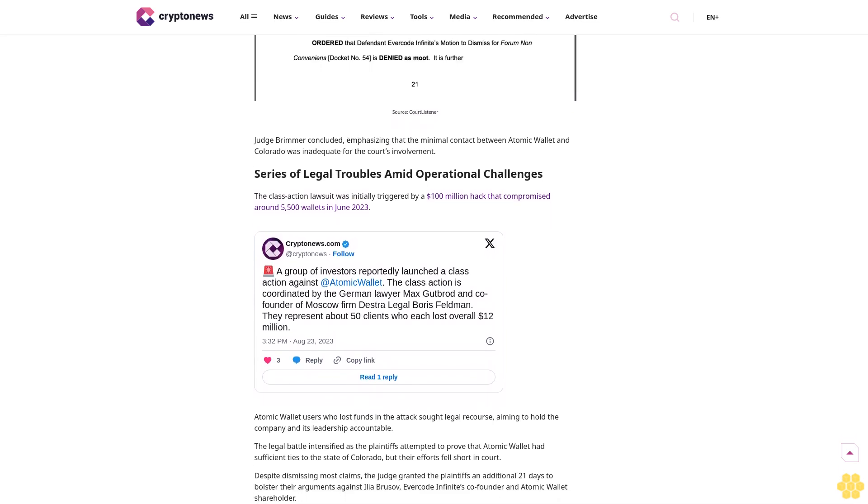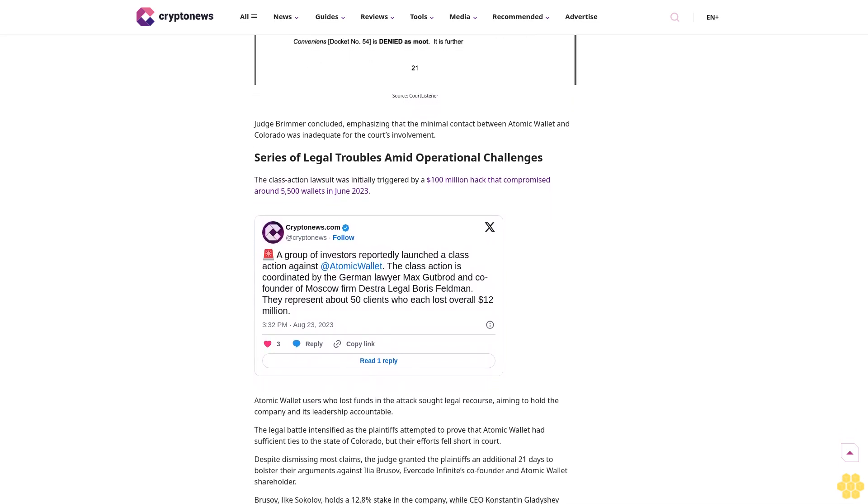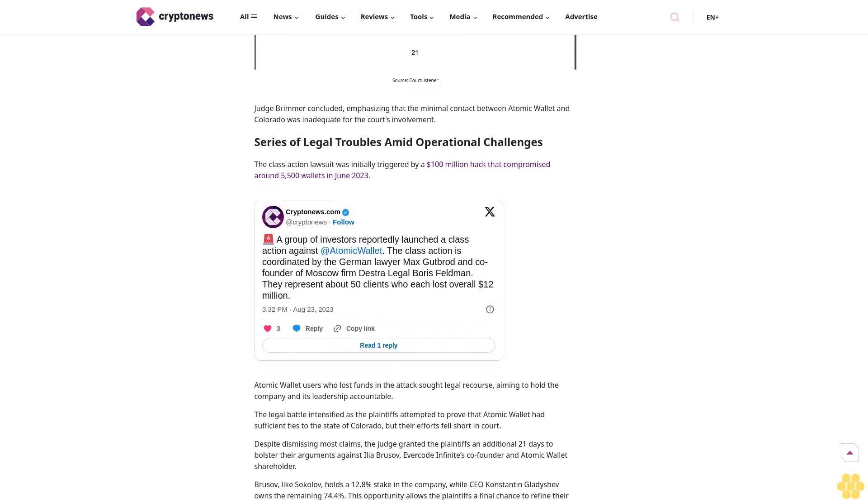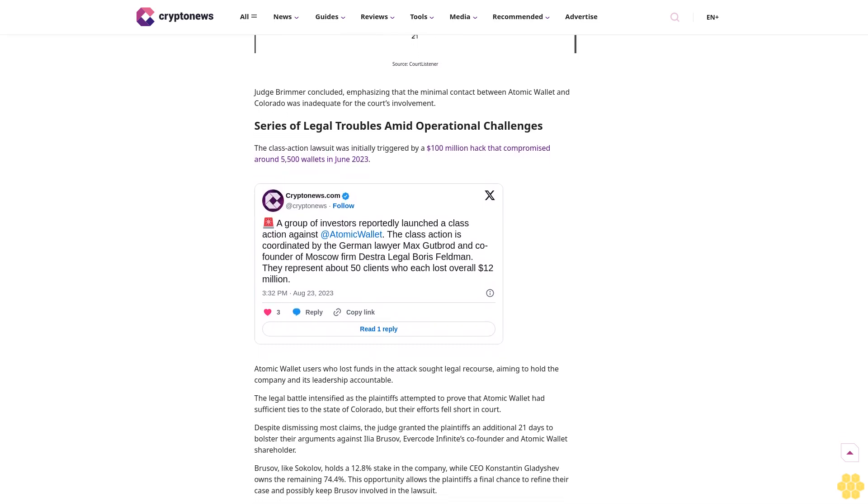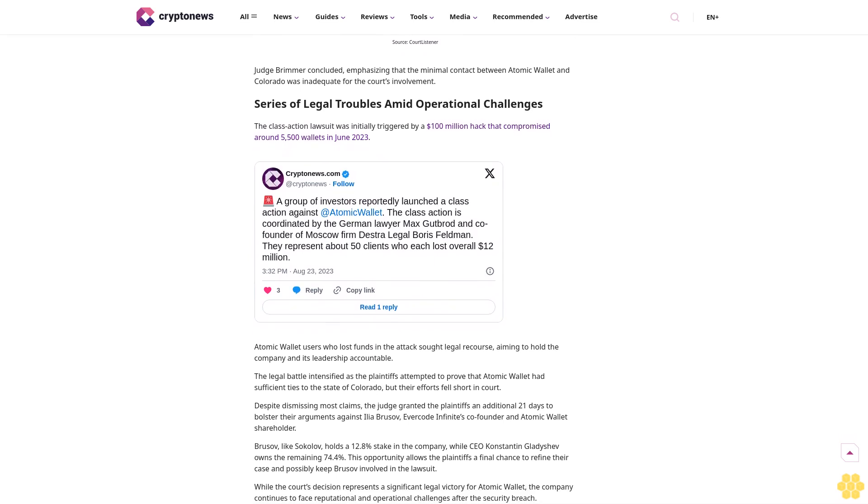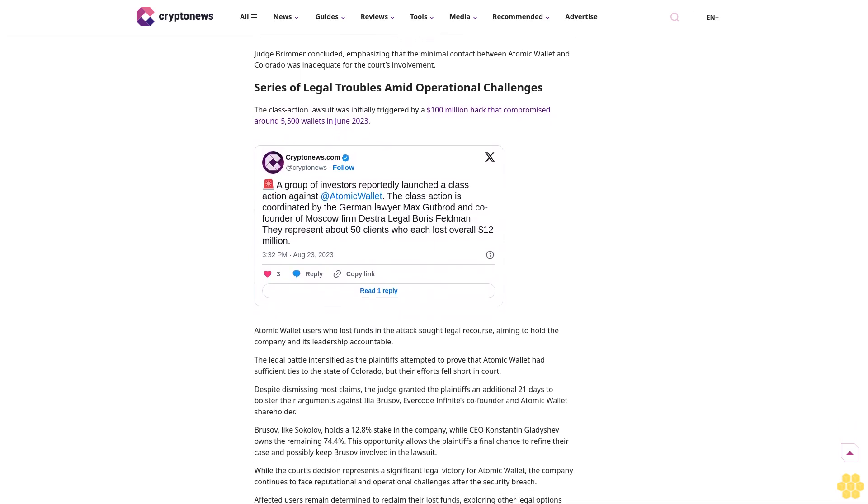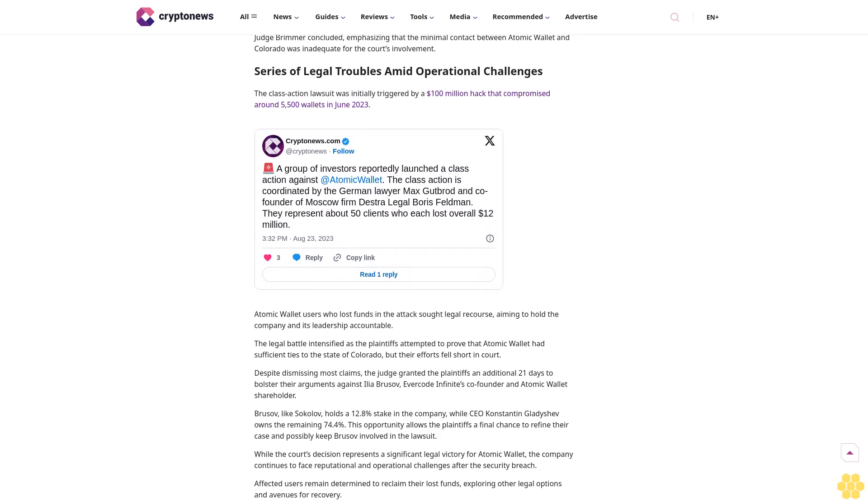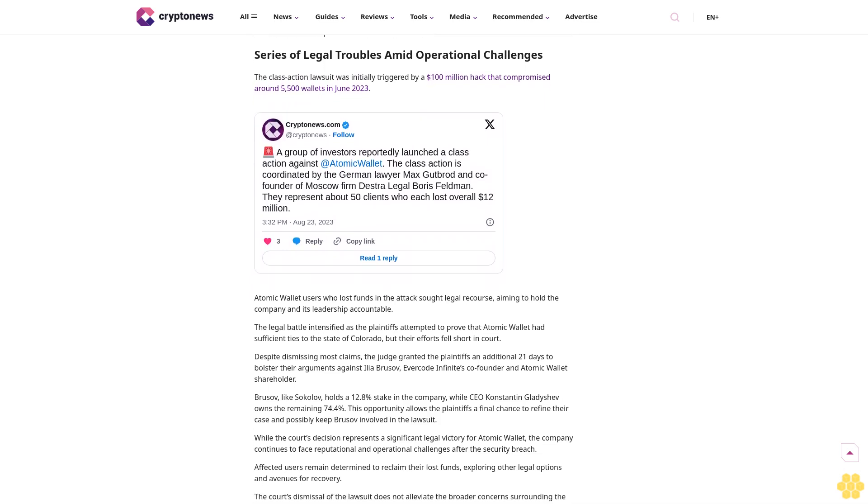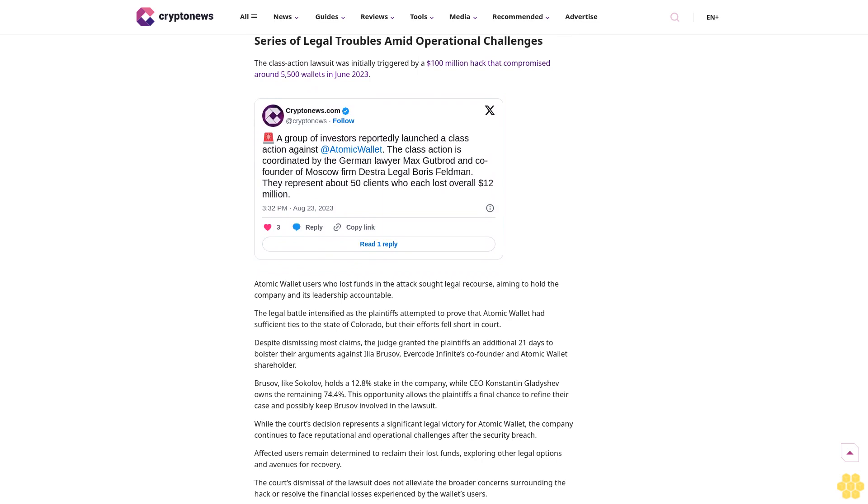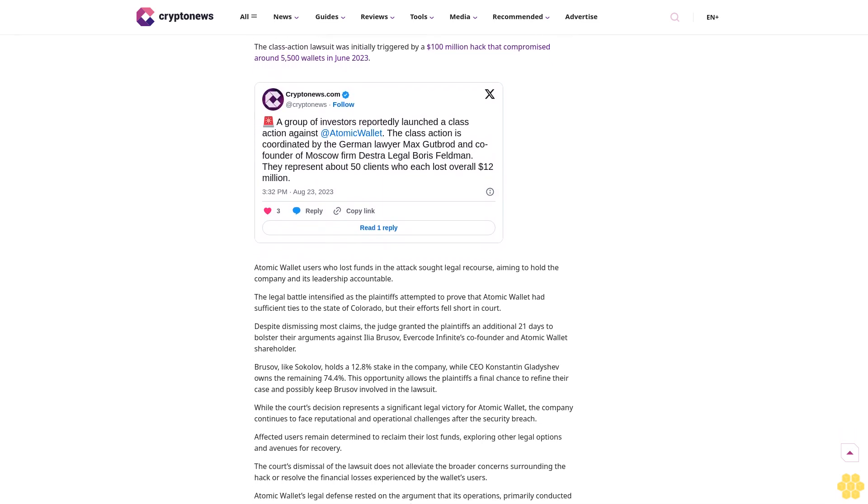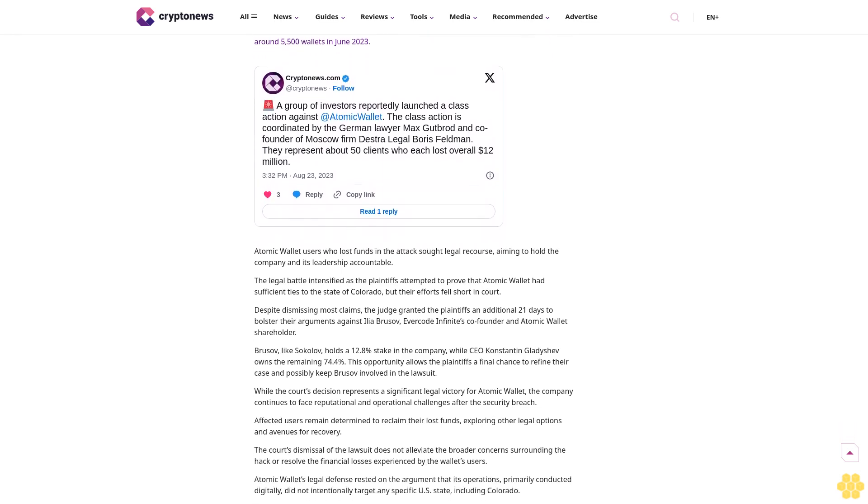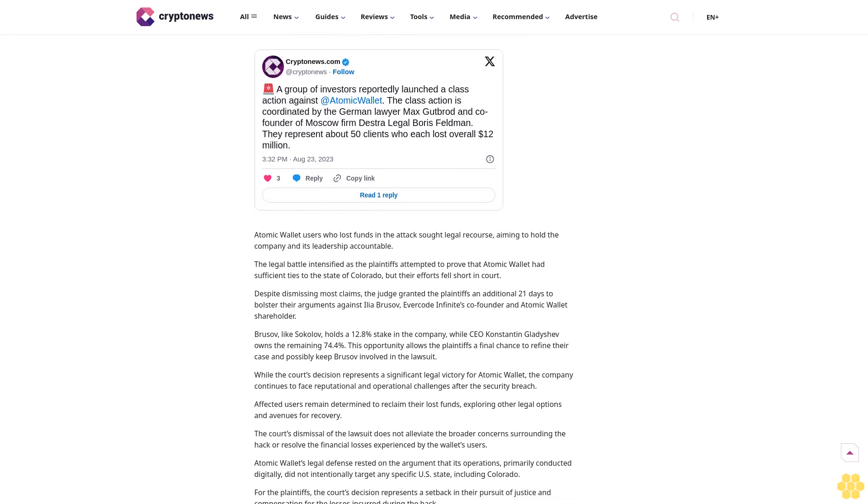The case was brought against Atomic Wallet, its CEO Constantin Gladyshev, shareholder Pavel Sokolov, and Evercode Infinite, the software development company behind the wallet. The plaintiffs argued that Atomic Wallet's presence in Colorado was established through app availability and social media advertisements.